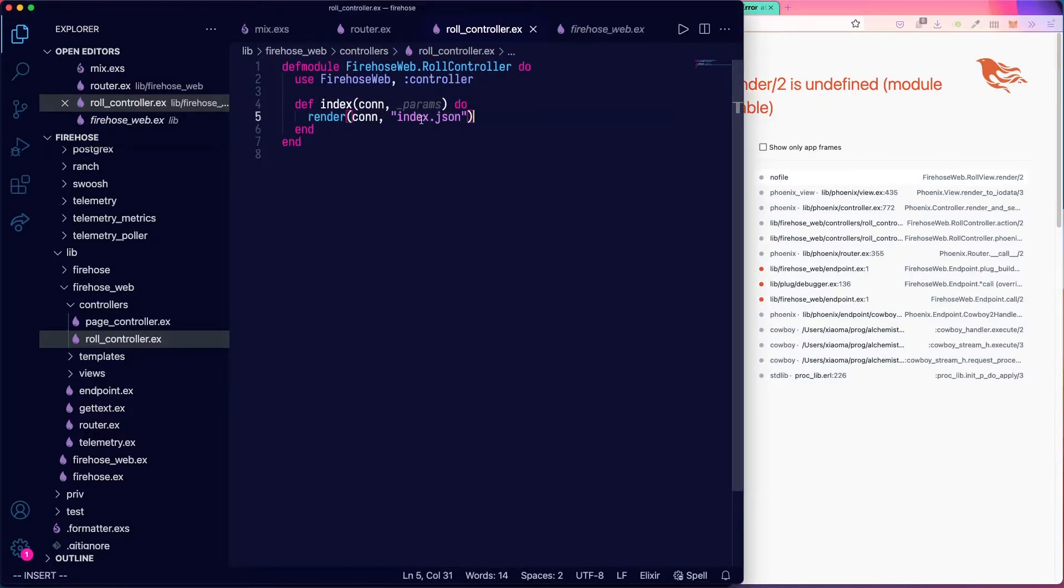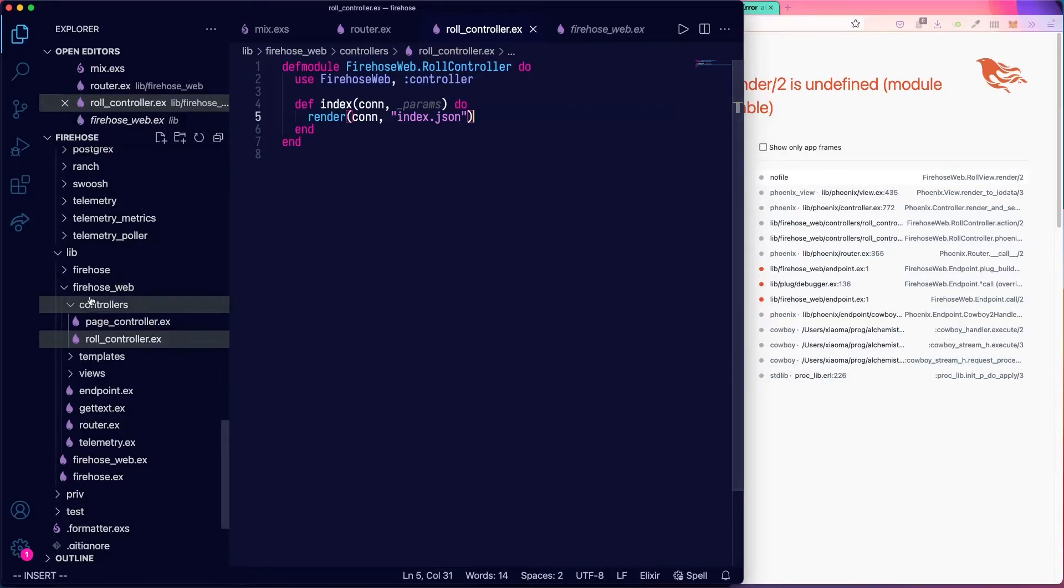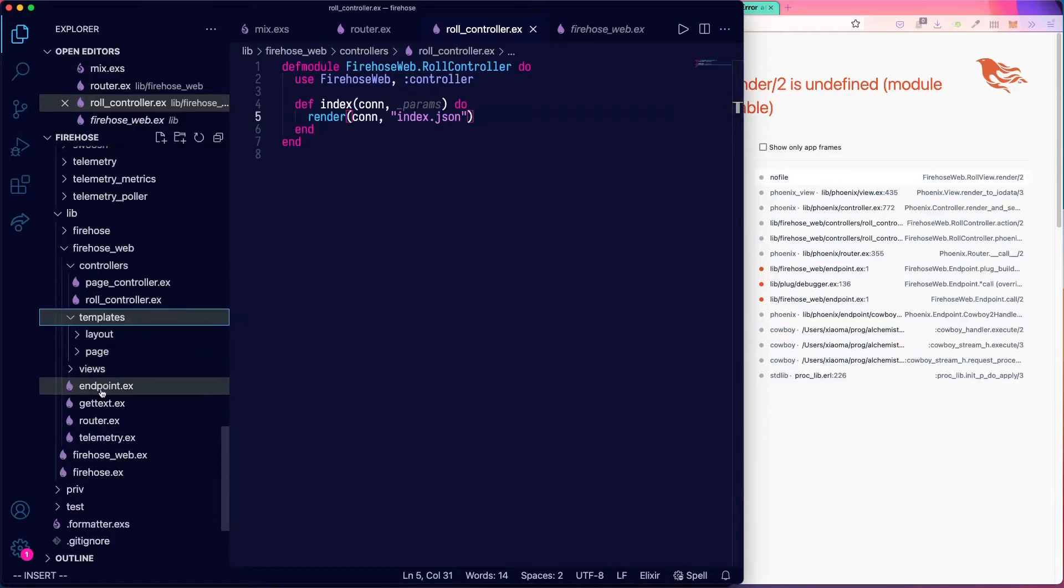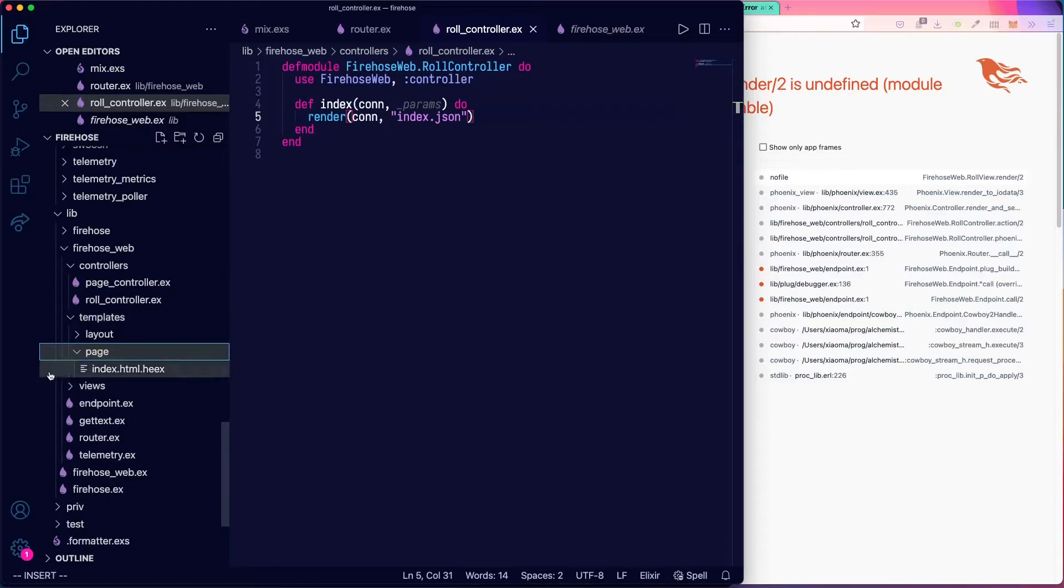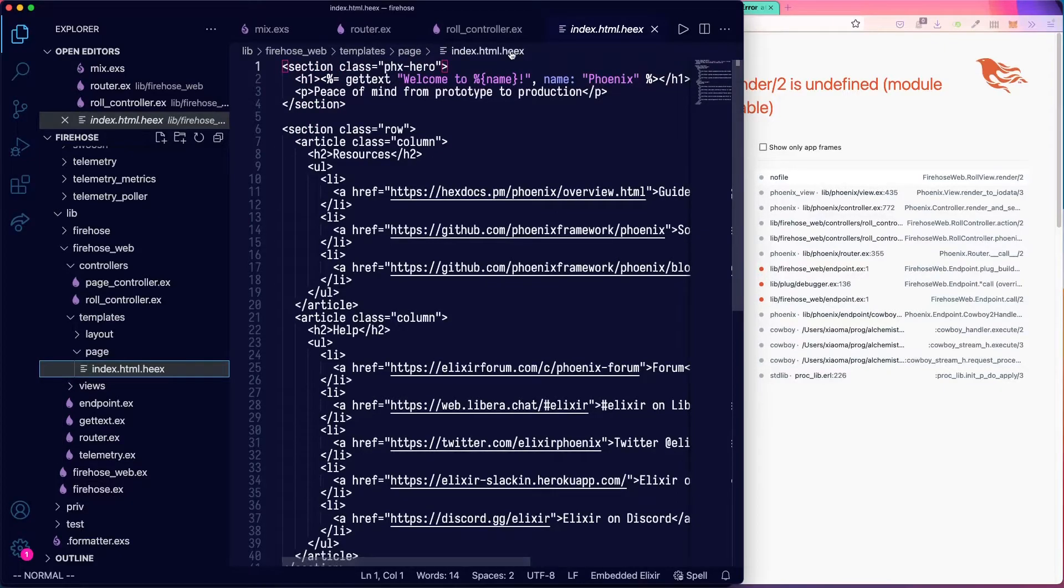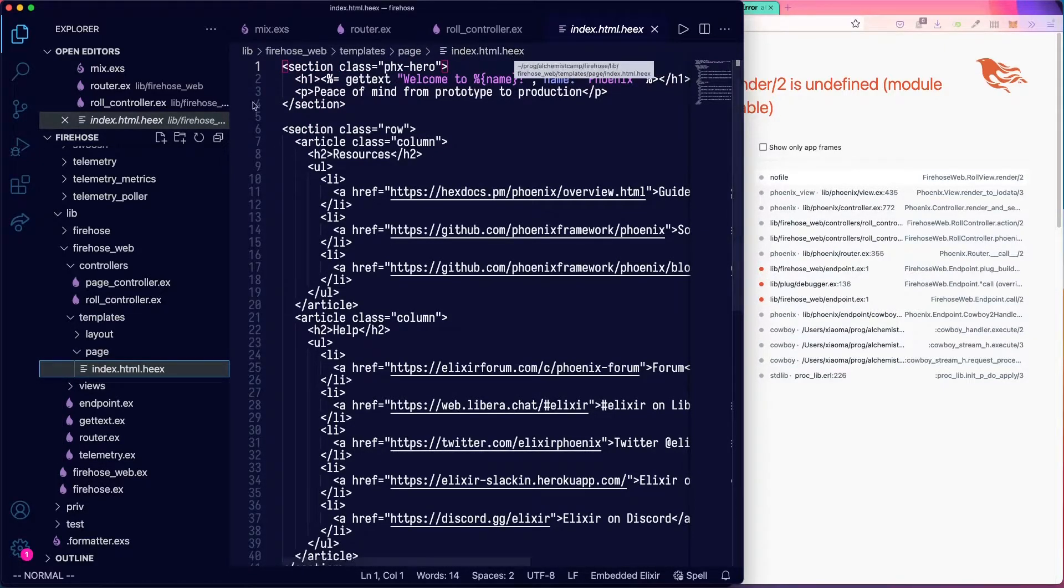And then to render this, we'll need to have a render function. And we could just use a template as we already have some templates in our template directory, we have templates for pages. You can do basically an index.json.eex.